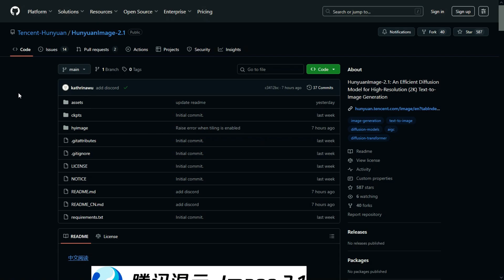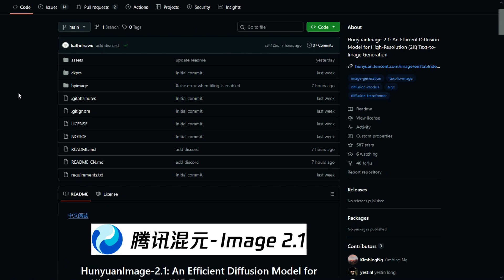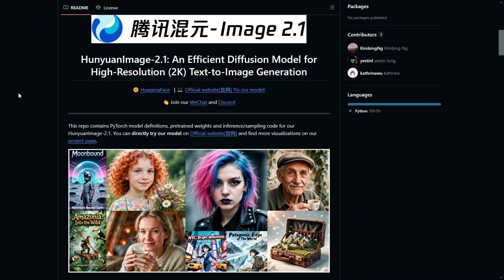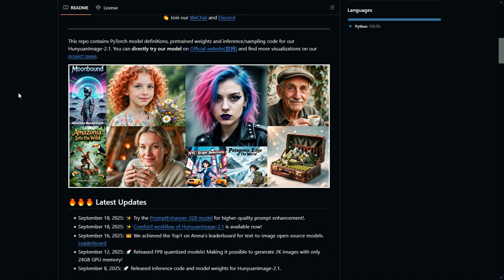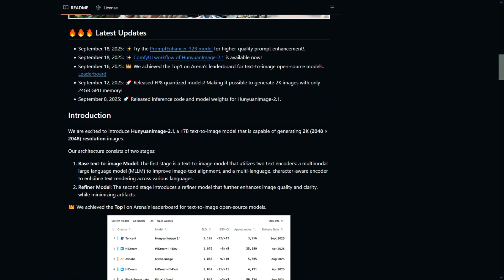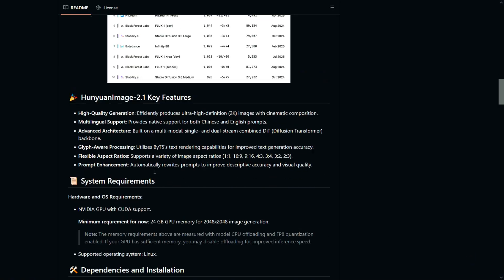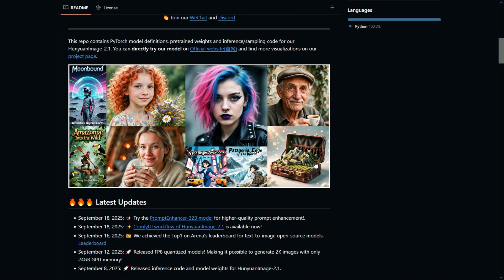Hello friends, welcome back to Rare Tutor. Today we are testing Hunyuan Image 2.1 text-to-image model. Hunyuan Image 2.1 is a powerful 17 billion text-to-image model capable of generating stunning 2K resolution images. Its two-stage architecture combines a multi-modal large language model and a character-aware encoder for improved text rendering, along with a refiner model that enhances clarity and reduces artifacts. Key features include high-quality cinematic generation, multi-lingual support in Chinese and English, a DiT-based advanced architecture, glyph-aware processing with ByteT5, flexible aspect ratios, and automatic prompt enhancement. For full details please check the official link in the description.